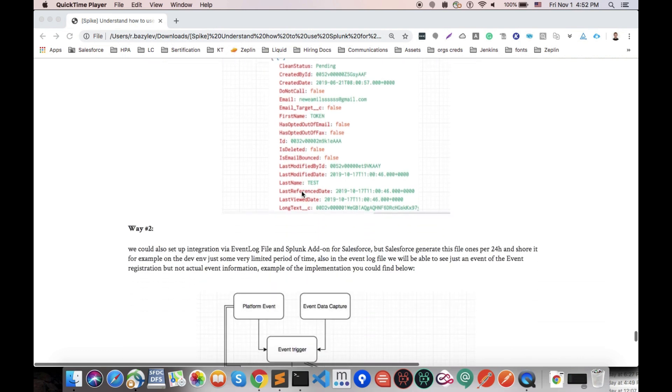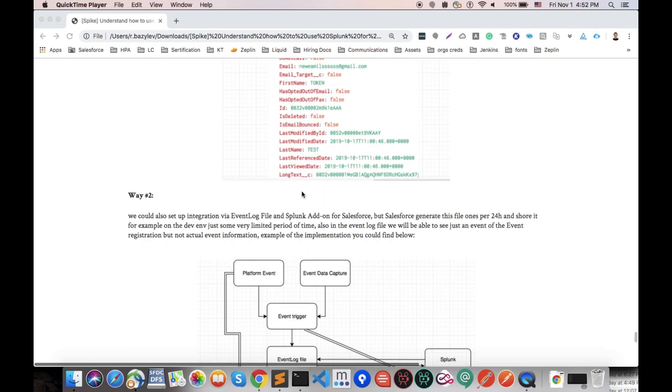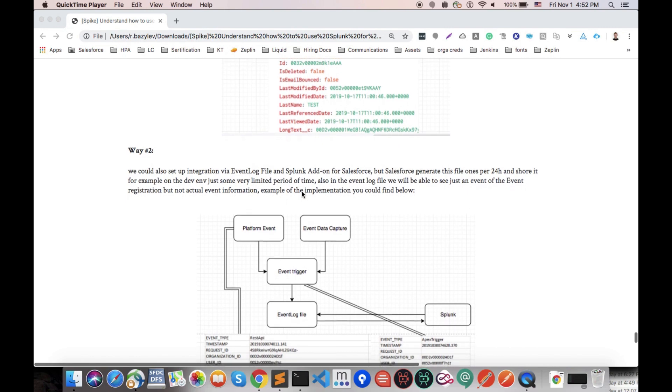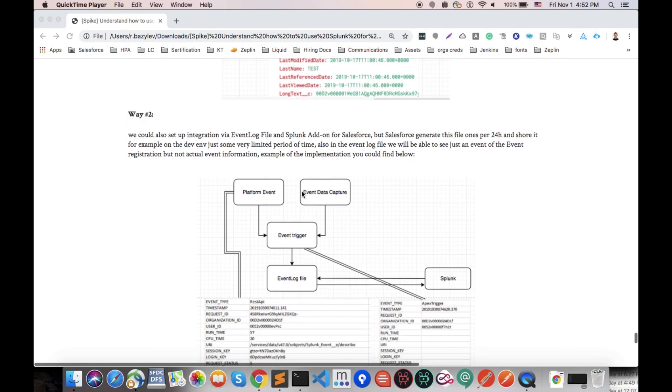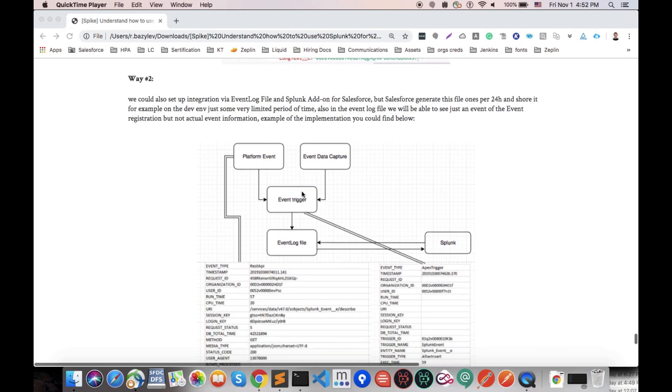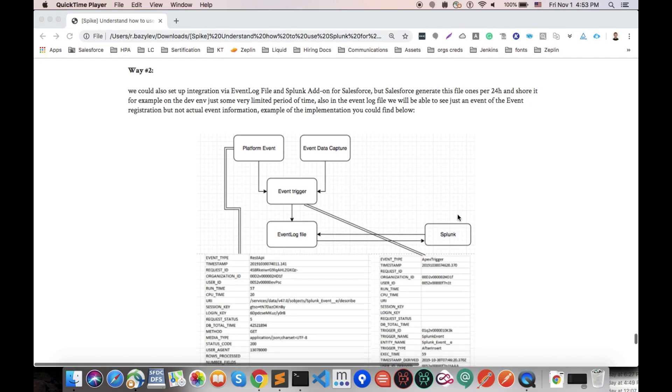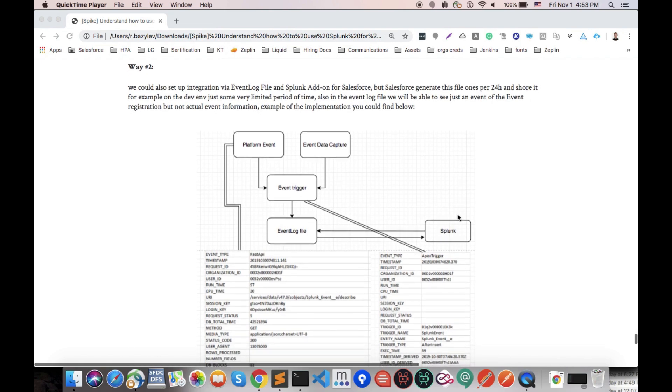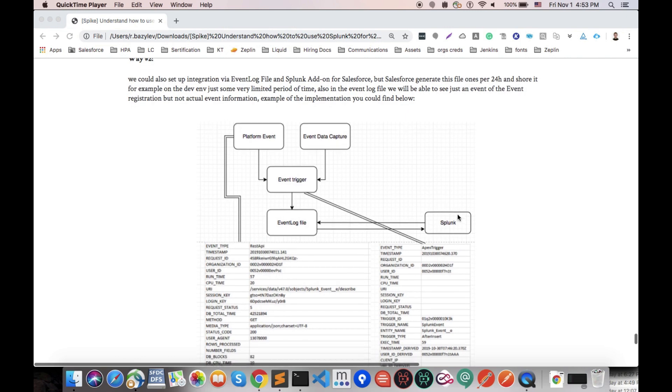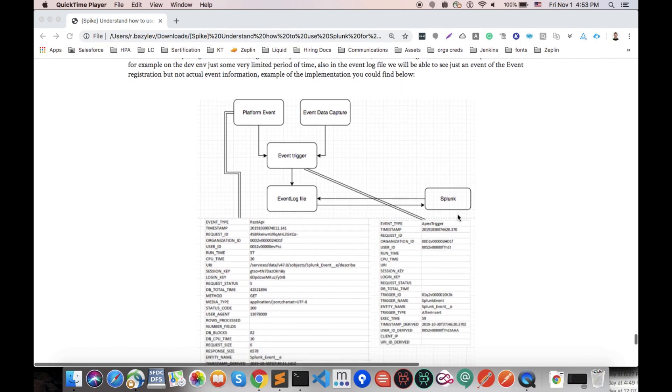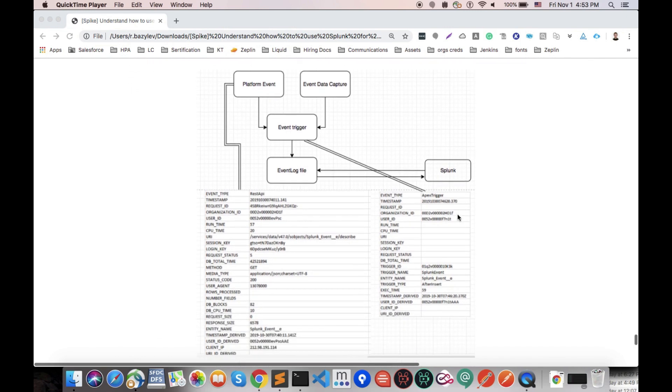Let us also check another way of implementation - implementation via the actual event log file. Since Salesforce registers our event trigger and our platform event and event data captures in the event log file, that means in Splunk we could install Salesforce add-on. By this add-on we could automatically set up integration via event log file, and by this way we'll be able to grab event logs from Salesforce directly with our add-on.